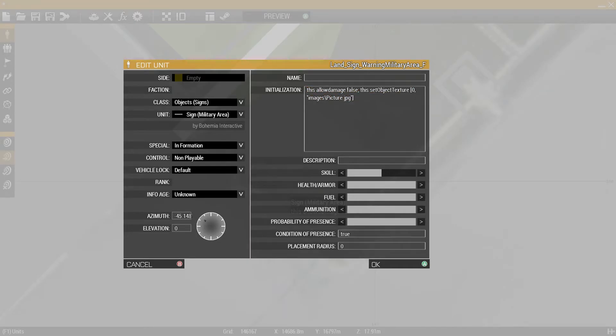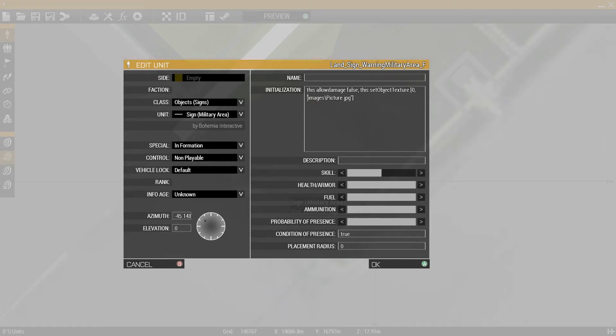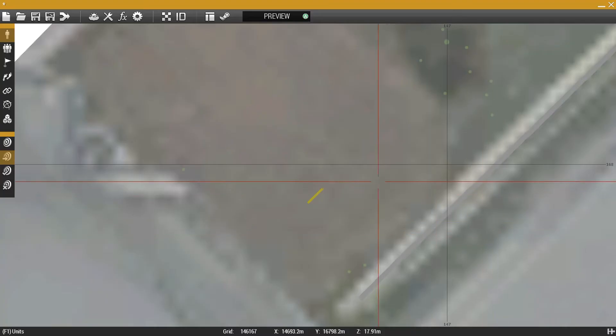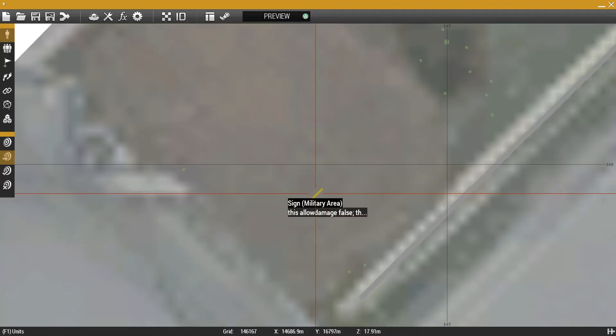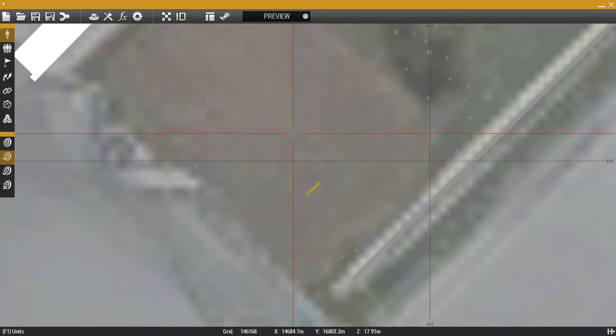So have a folder called images, and then in the images folder have your picture name right here. And then whatever you want it to be, and then when you start the mission it'll be right there with the picture on it.